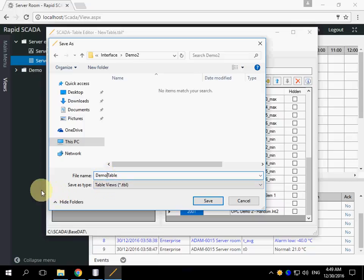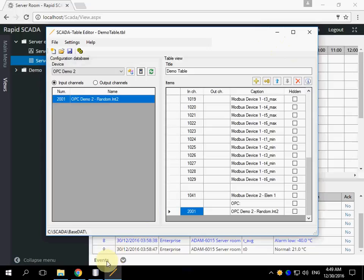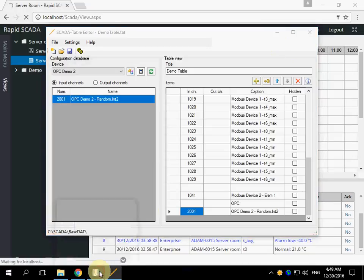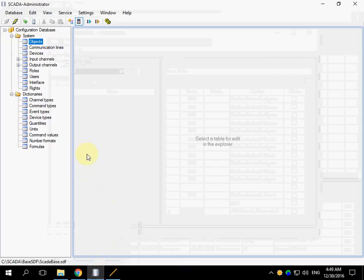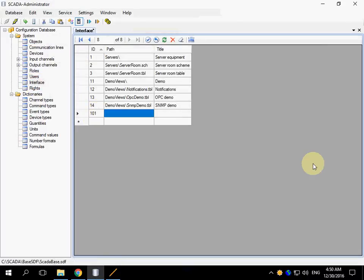Demo table. And the extension is tbl. Then we need to specify this view in the configuration database. Open the interface table and add the view. The path is related to the interface folder.